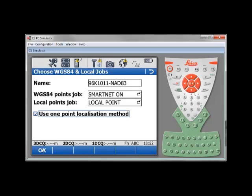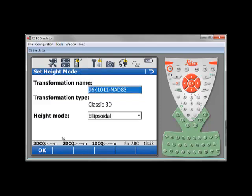You can press OK. A transformation will be computed and it will use the same name as our coordinate system. For height mode, we suggest you to use ellipsoid all. We can press OK.